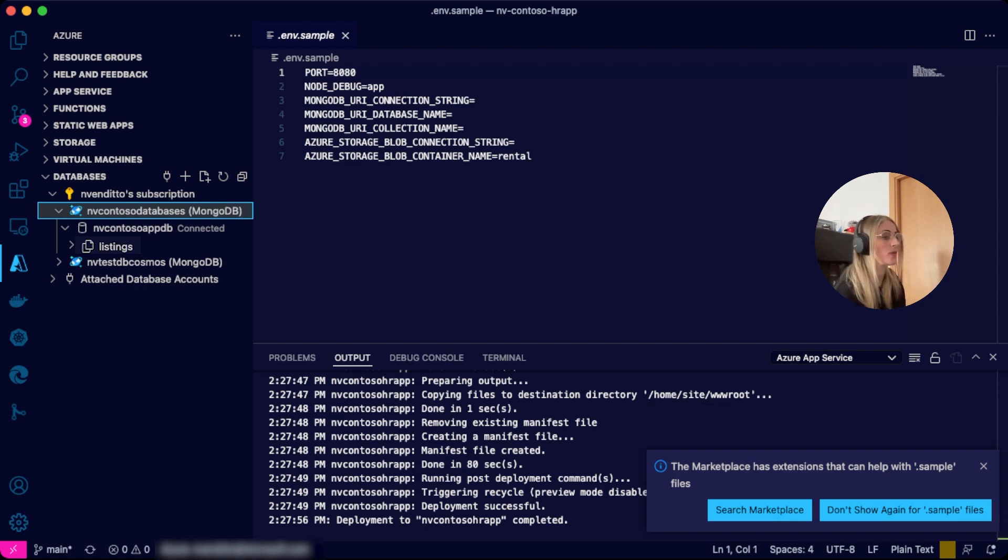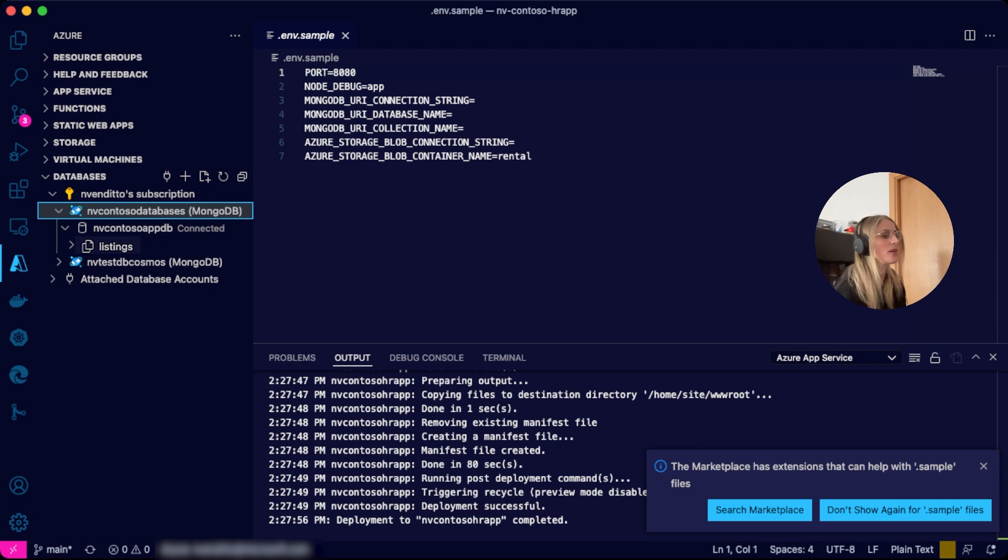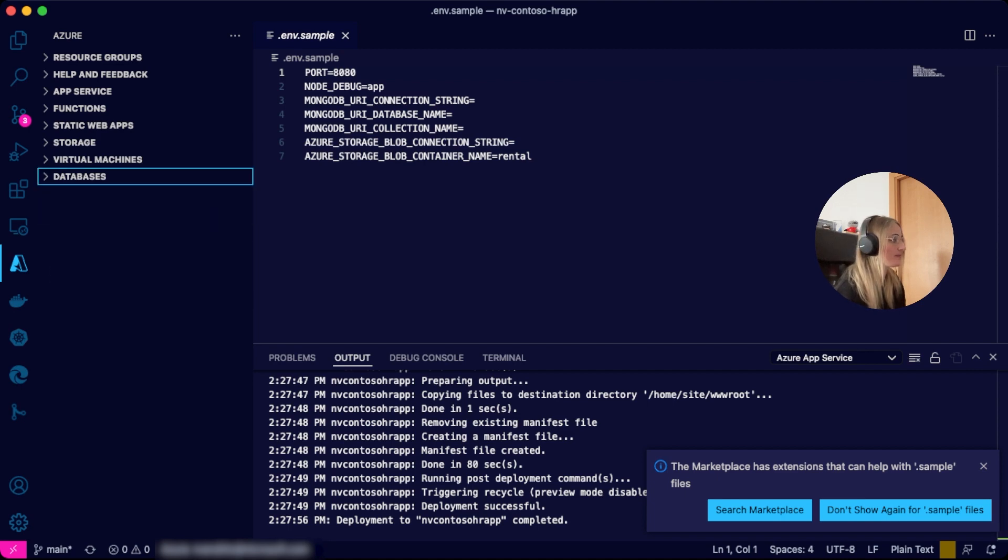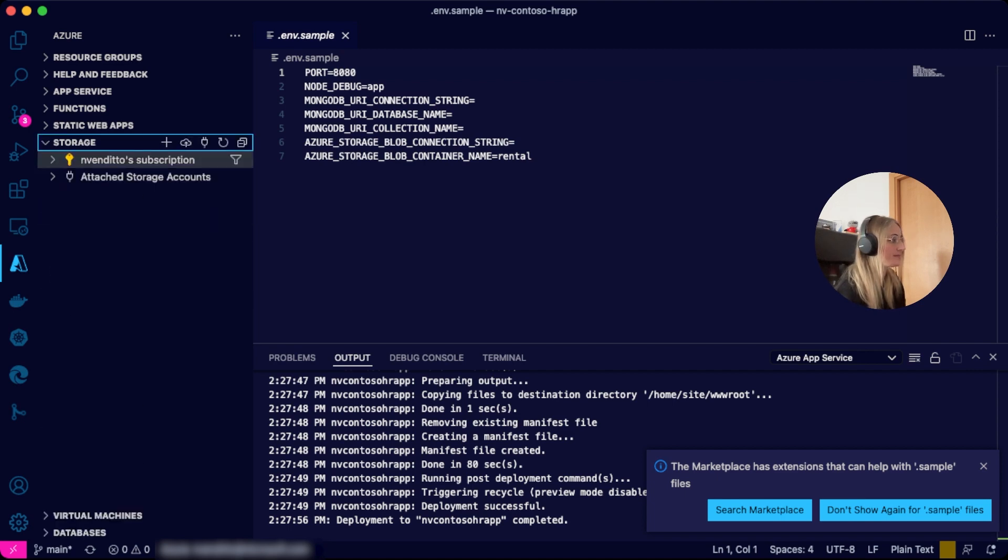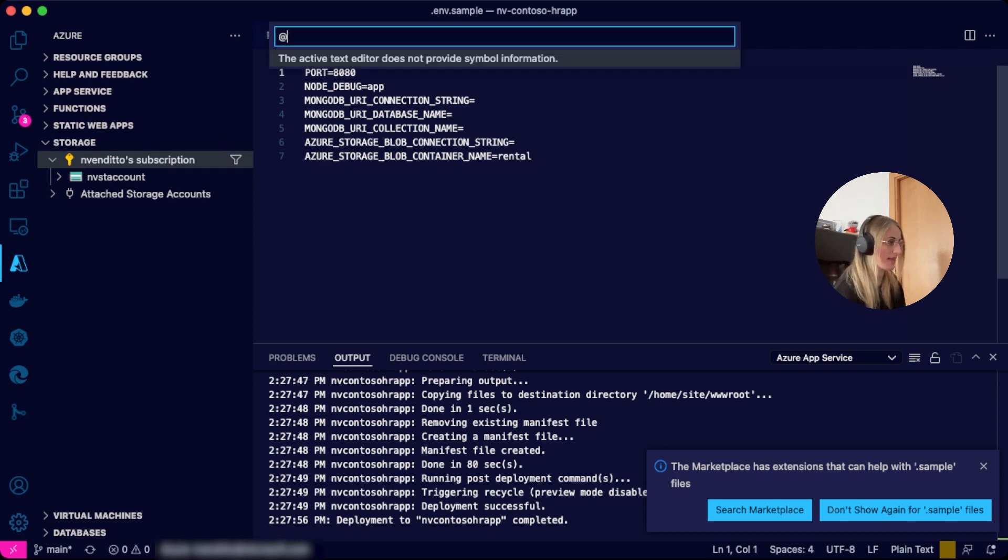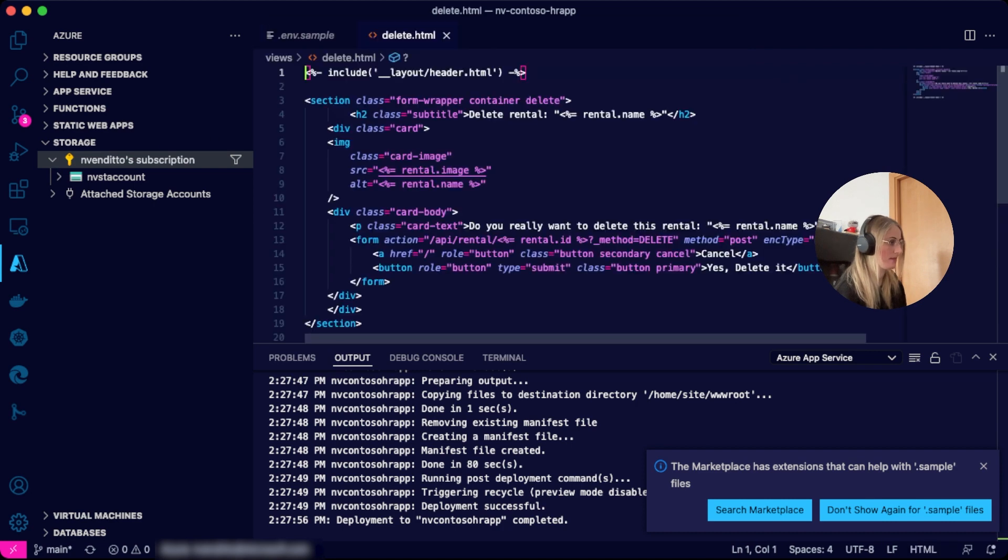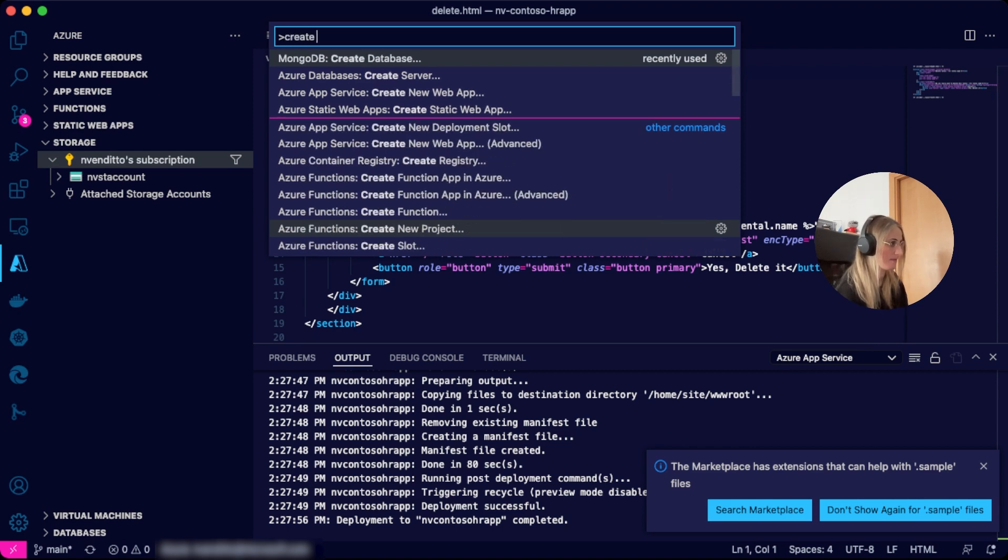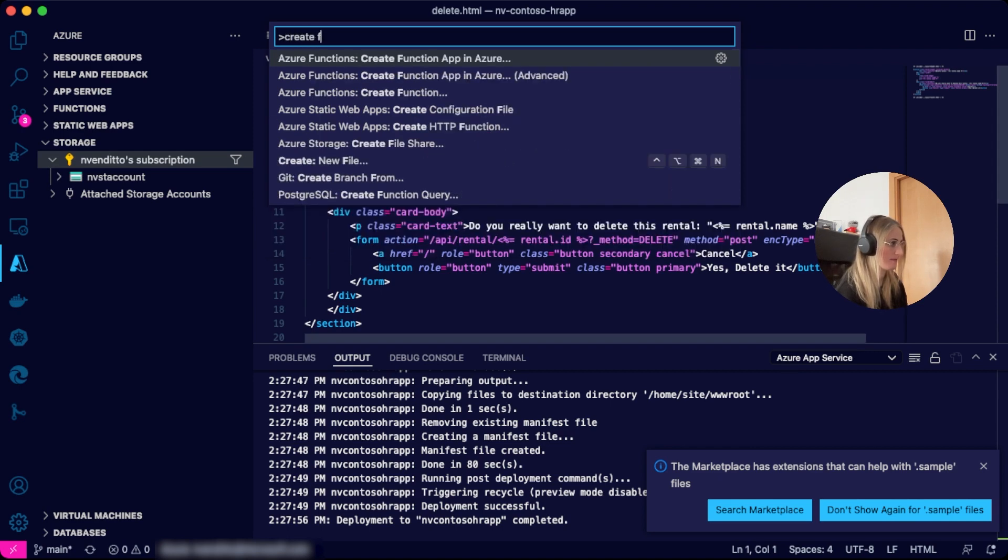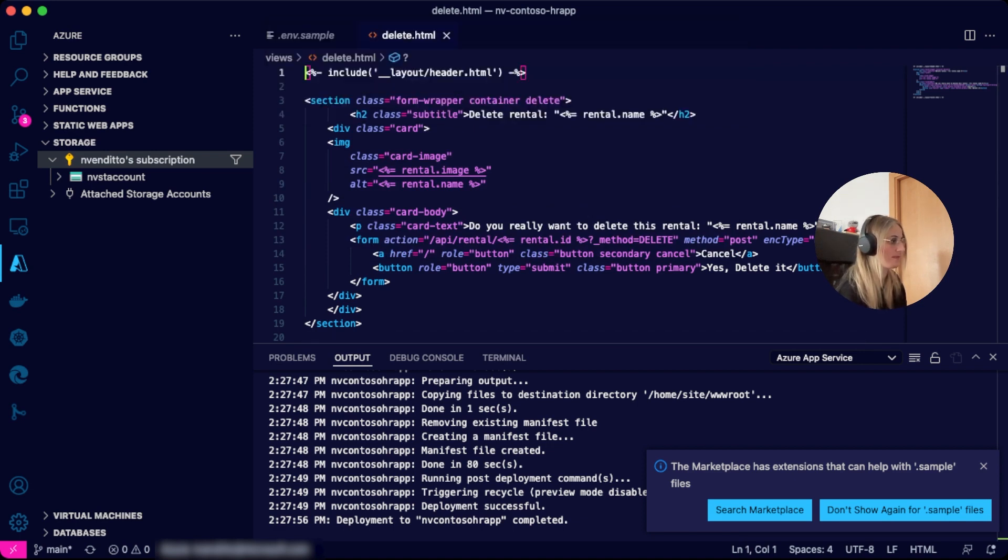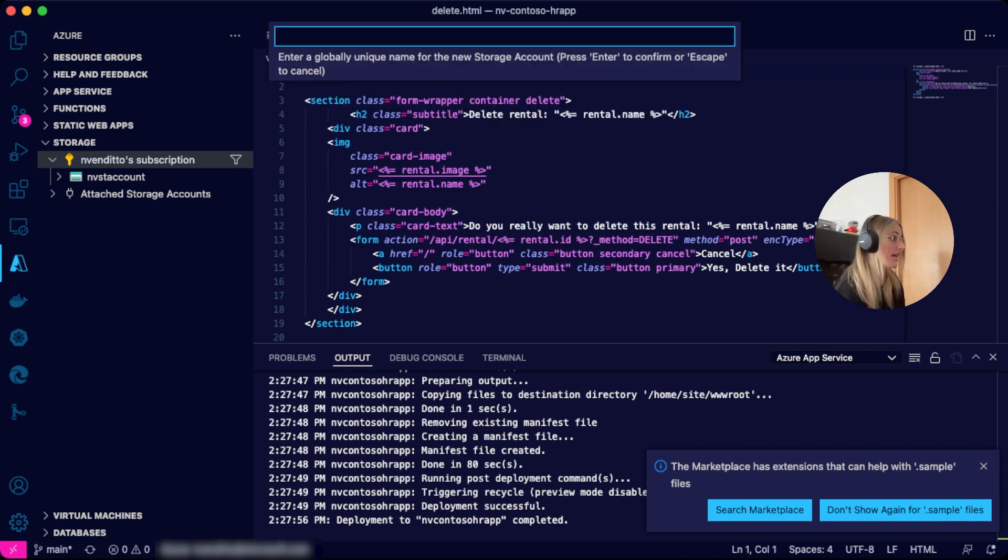Now we have a database. We will use the storage extension to create our blob storage and be able to store images. Remember, you need to have all extensions installed as per the prerequisites listed. Just like we did in order to create a database server and database and the app resource, we will select the desired subscription from the list under storage. Create a storage account with the command palette and enter a globally unique name.